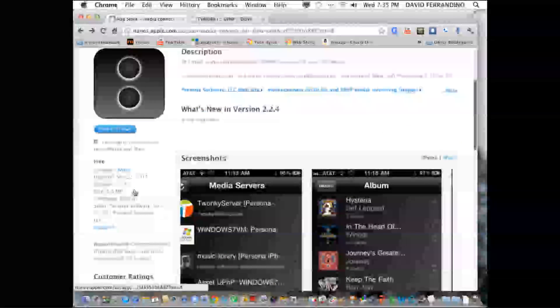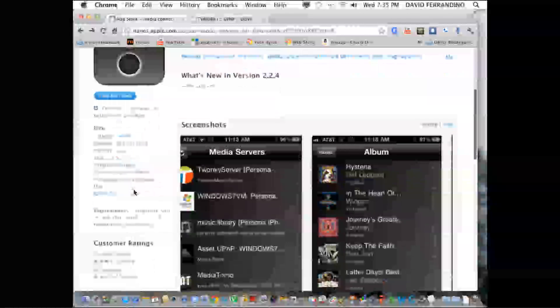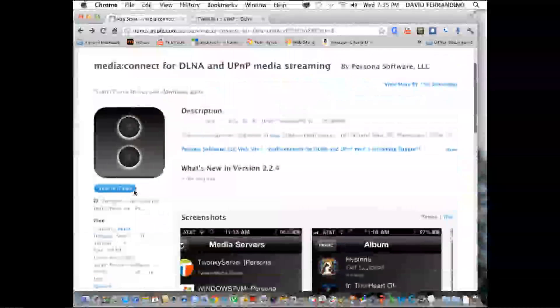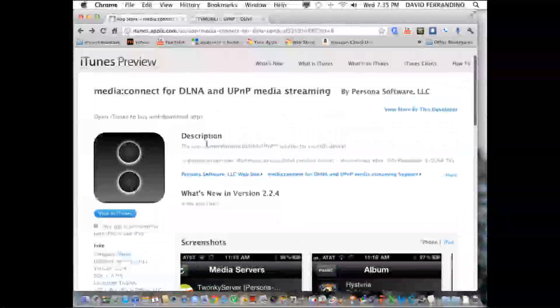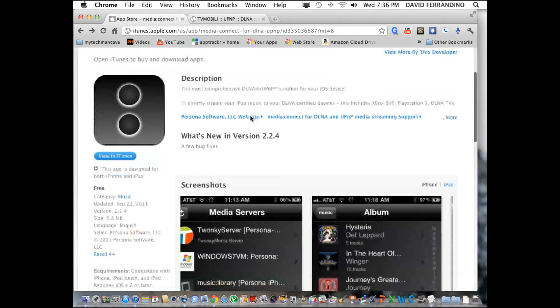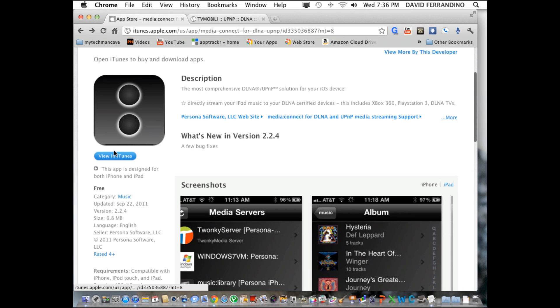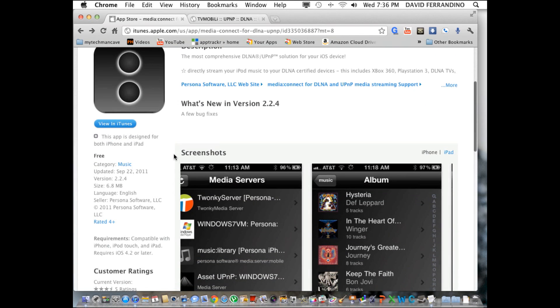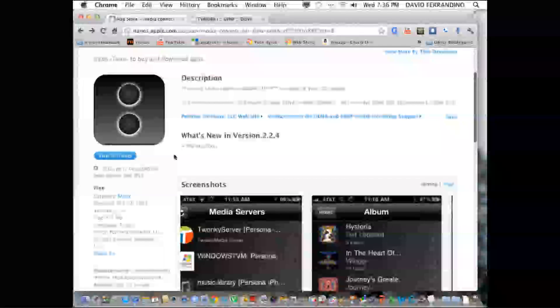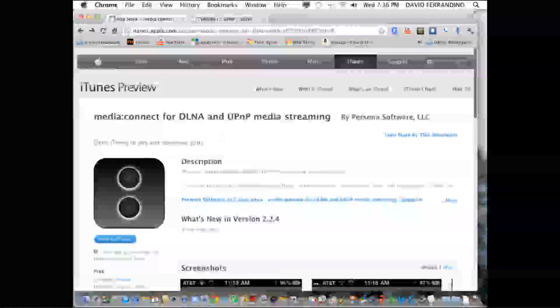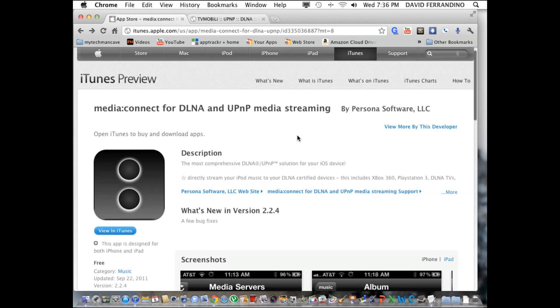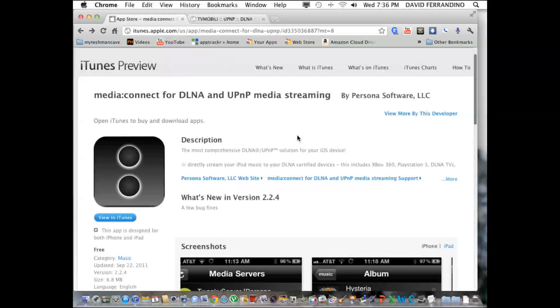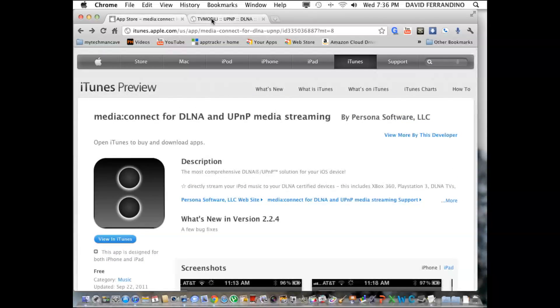It's free in the iTunes store to try. You can stream the first three files in each folder that you designate to be streamed. And if you're happy with the software, you can buy an in-app purchase of $7.99 currently and be able to stream all the media that you have designated to stream.